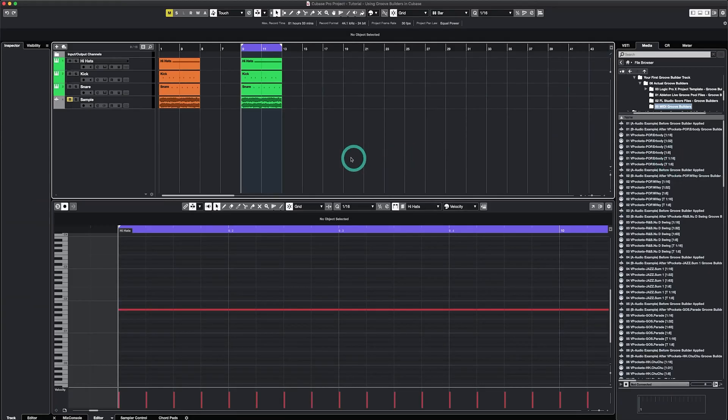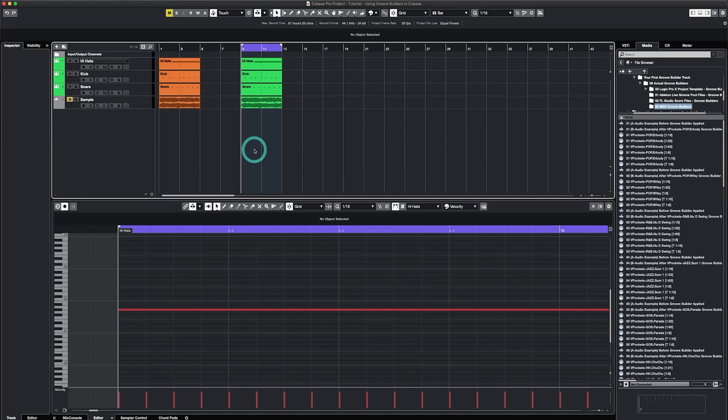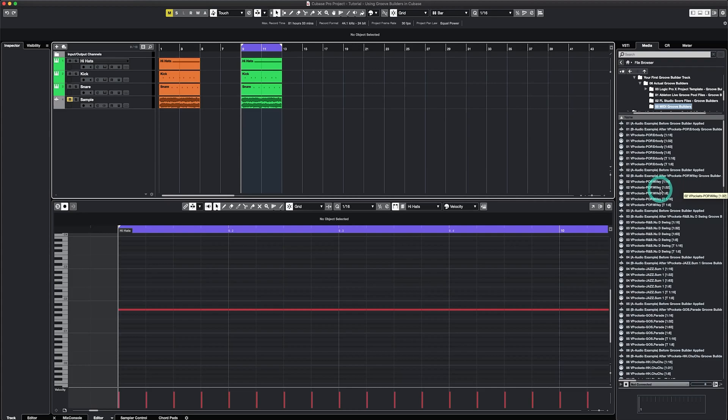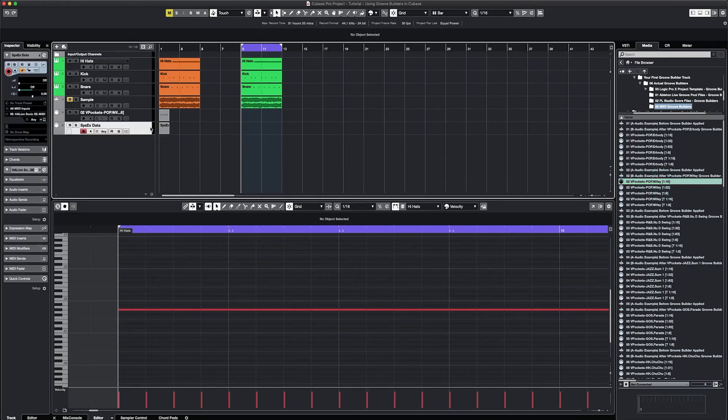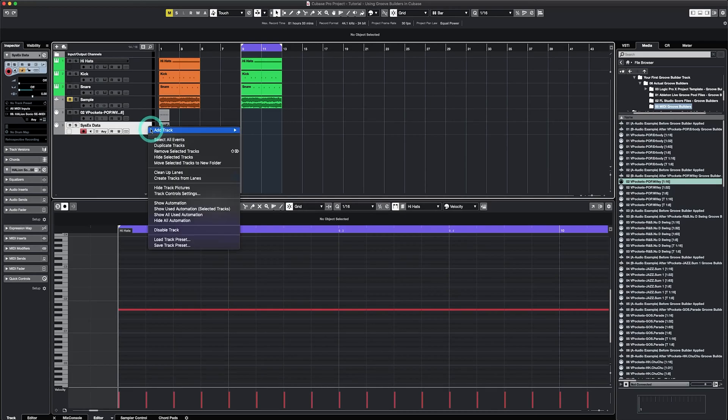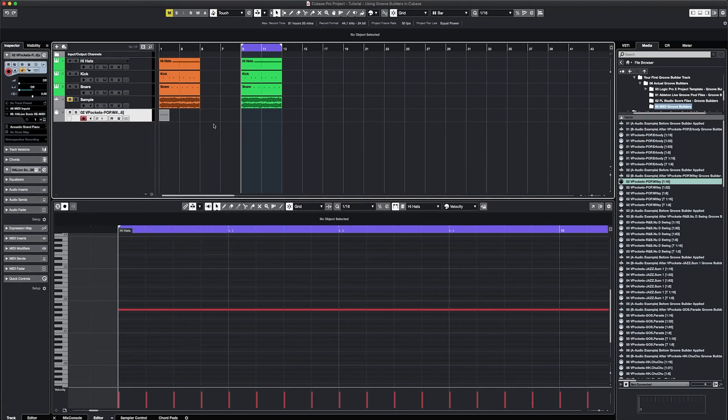Now let's move over to the sequencer. I already have some Groove Builders added and saved here and it's easy to add more. Drag and drop them onto a new track in the sequencer. If Cubase creates a system track, you can delete that extra track and if Cubase creates an extra instrument track, you can hide that.